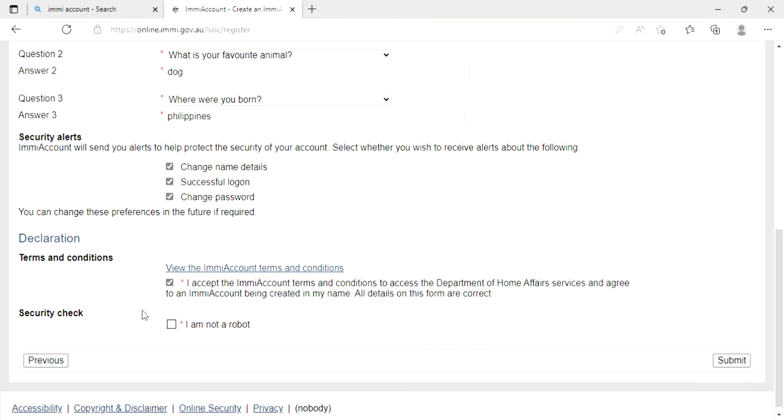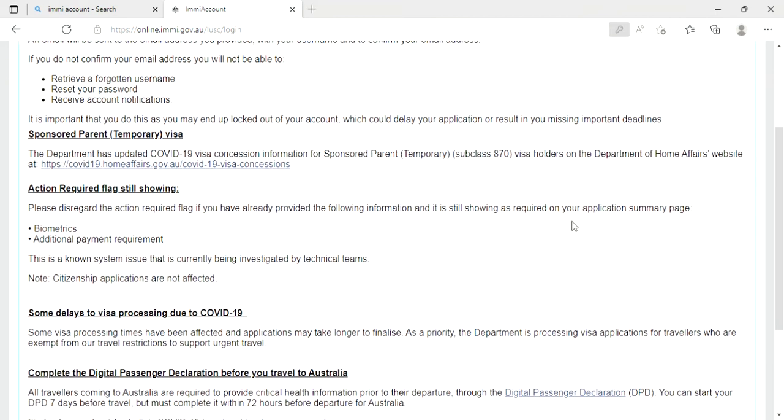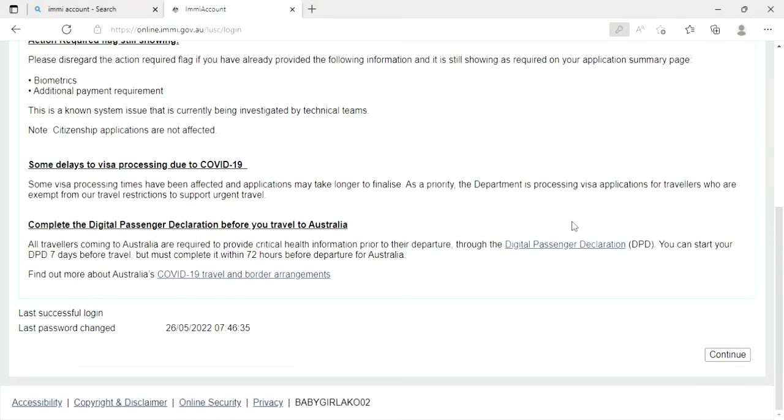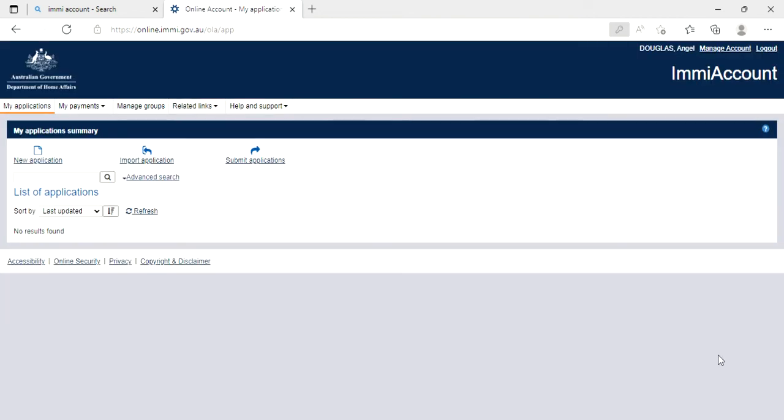And then click this, I am not a robot. Then next, and then continue. So that's it. So if you want to apply for a visa, you need to go here in new application.